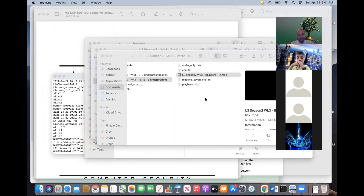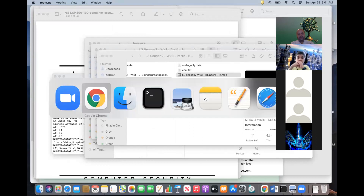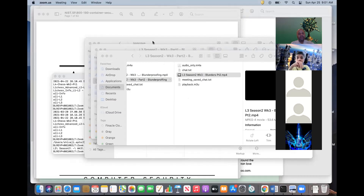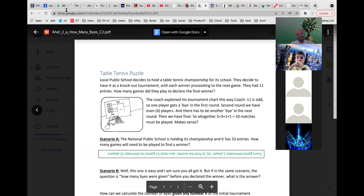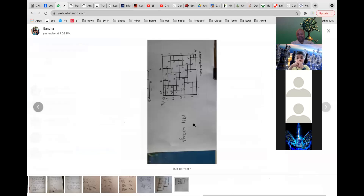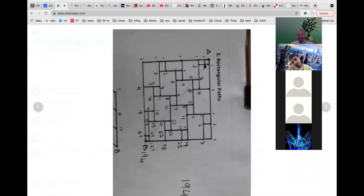Let me start recording and share my screen. I want to show what Madura sent me — this is the rectangular path puzzle, puzzle number two. Can you see it on the screen? Give me a thumbs up if you can see it.